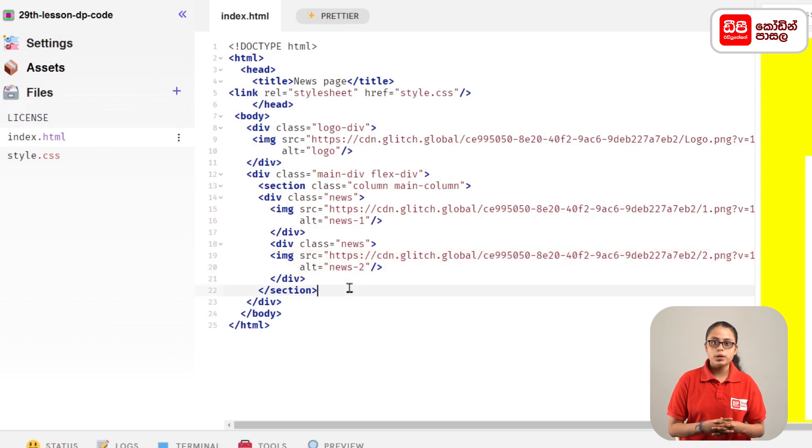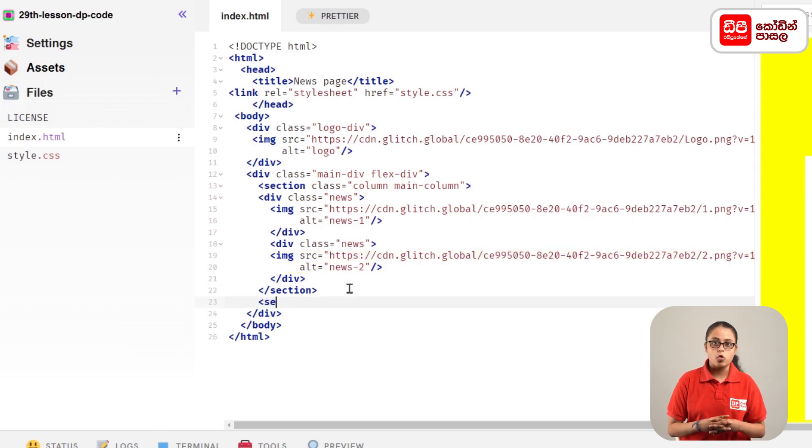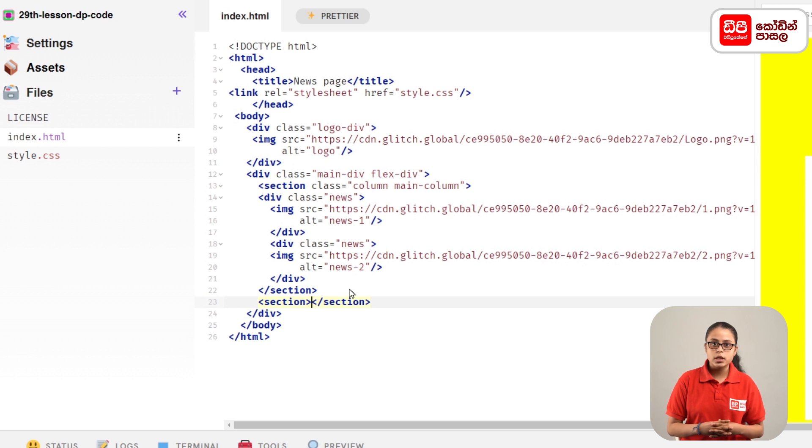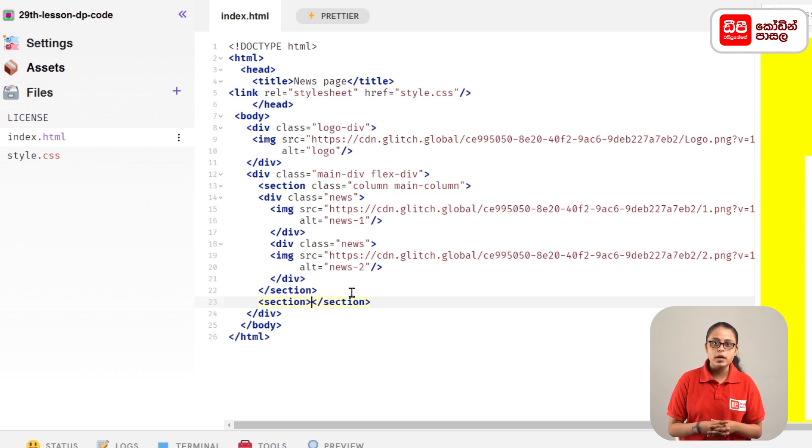Now we open the section tag for the first section. When you open the section tag, you can add it to the second section.